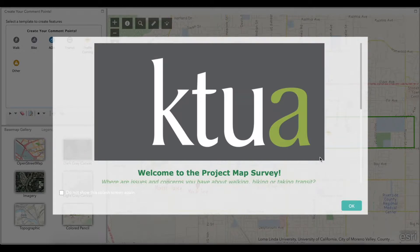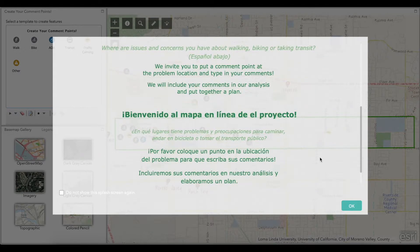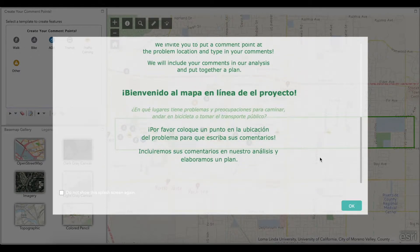Let's begin with accessing the map survey. Once you are on the map survey window, you will be greeted with a splash screen with general information in English and Spanish. You can click on the window and scroll down to read all the information regarding the survey. Once finished, you can click on 'do not show this splash screen again' on the bottom left corner of the window. To proceed from the splash window to the map survey, simply click OK.